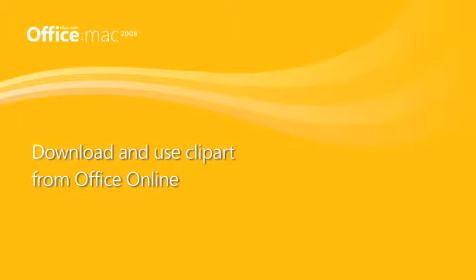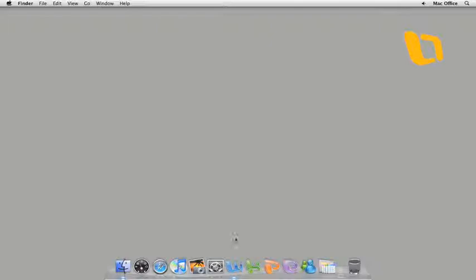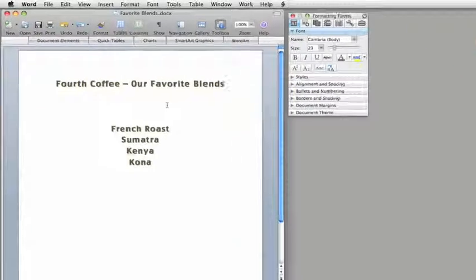Hi, I'm Lowell with the Office for Mac team. Did you know that you can download thousands of professional photos and clip art right from the Office Clip Gallery?